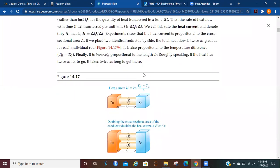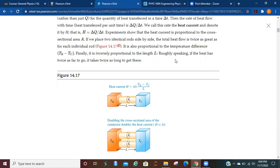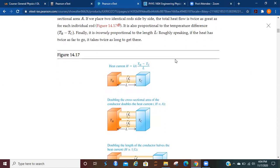Experiments show that the heat current is proportional to the cross-sectional area A. If we put two identical rods side by side, the total heat flow is twice as great as for each individual rod. It is also proportional to the temperature difference. And finally, it is inversely proportional to the length L. I mean, the further away they are, the less that conductivity is going to happen.